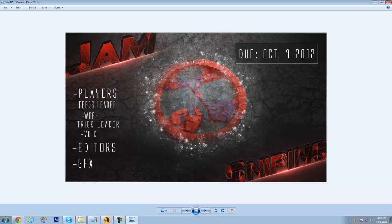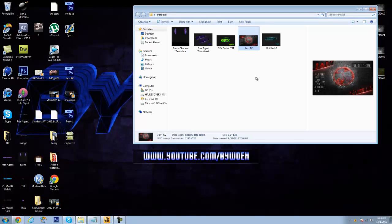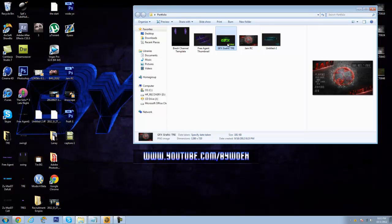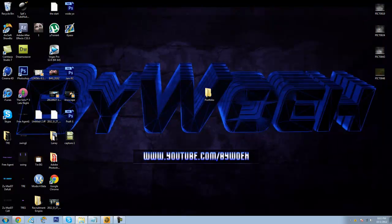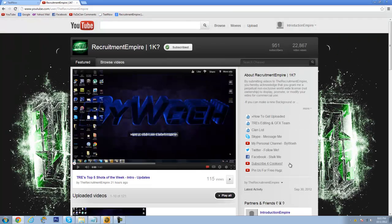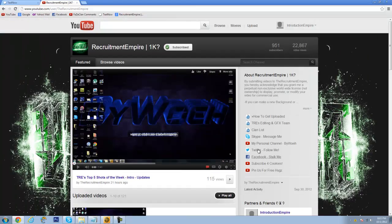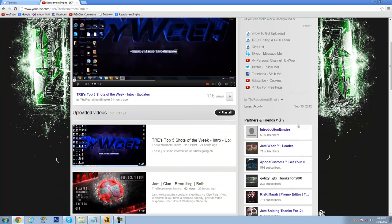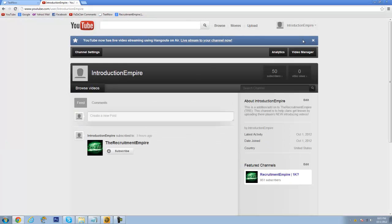But yeah, I'm pretty impressed with what I did here, I like that a lot. Yeah, that's about it. Thanks for .95k, it's awesome, big achievement for me. And thank you for 50 subs on the Introduction Empire, that's about it.